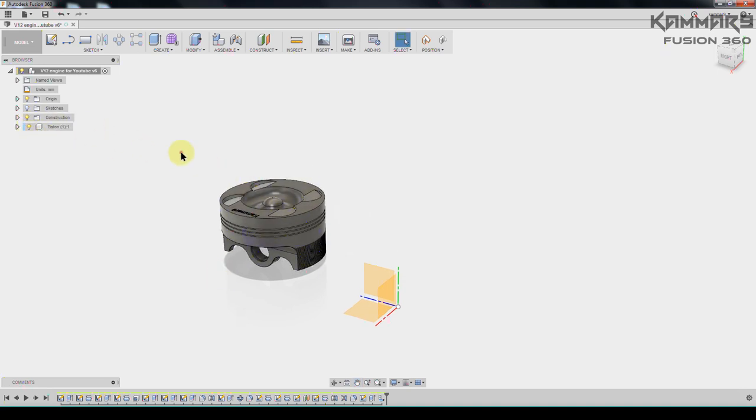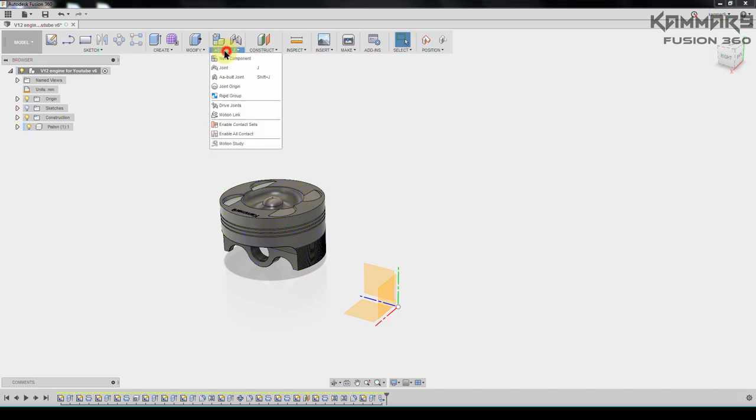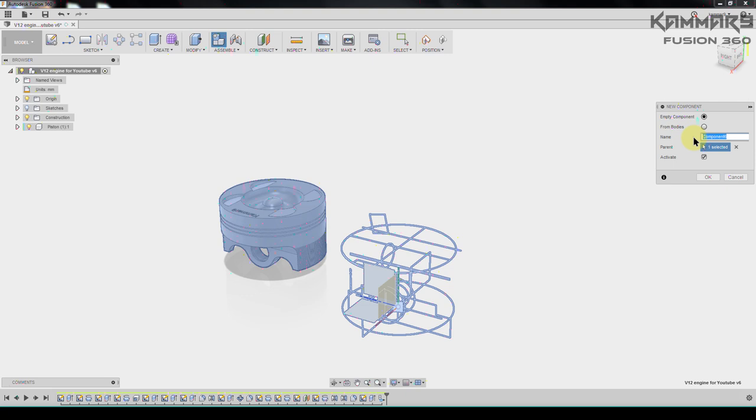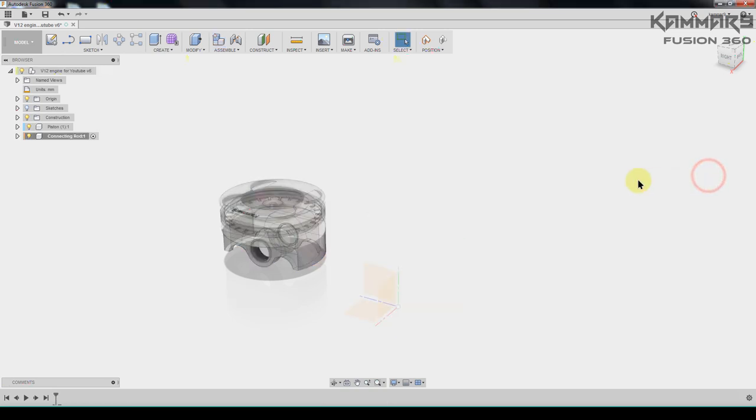I will start from the assembly, I will start a new component. To start new component just I will change the name here to the connecting road. And check this box to make it activated and press OK.